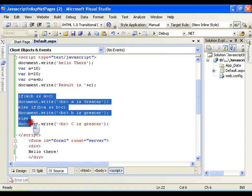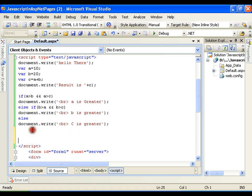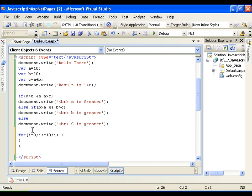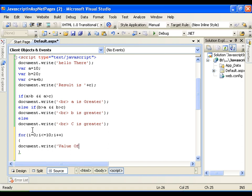In the same way I can also move for loops. I can go for this for loop. For i equals to 0, i less than or equals to 10, i plus plus. And here I am going to display the value of i. Document.write value of i is plus i.